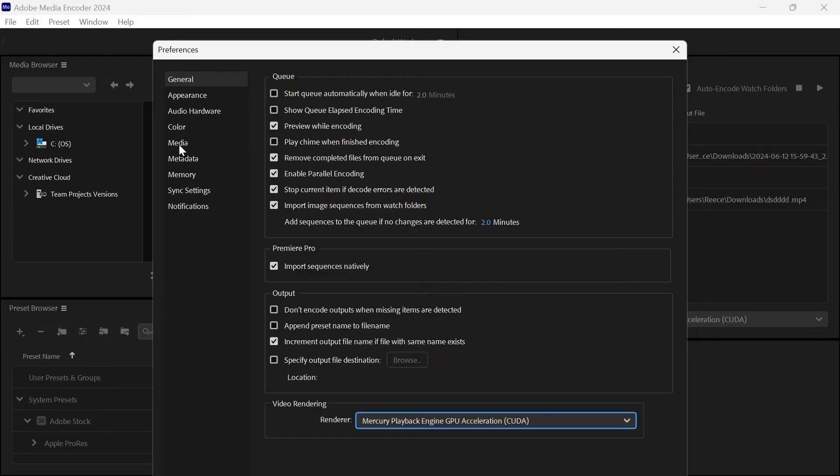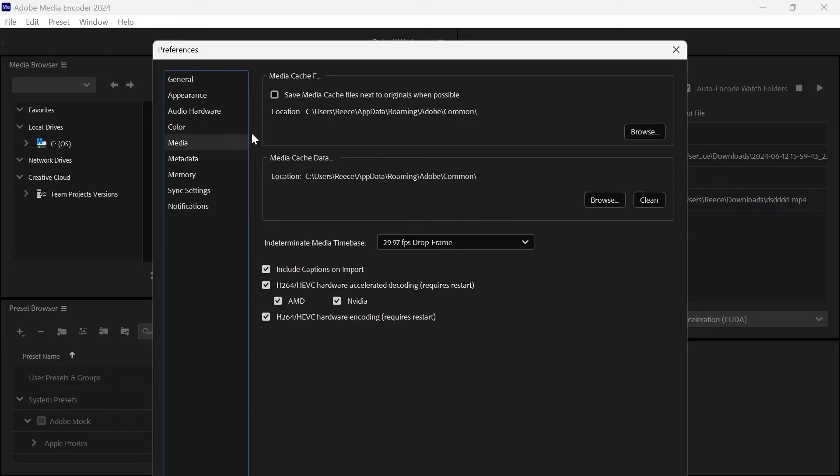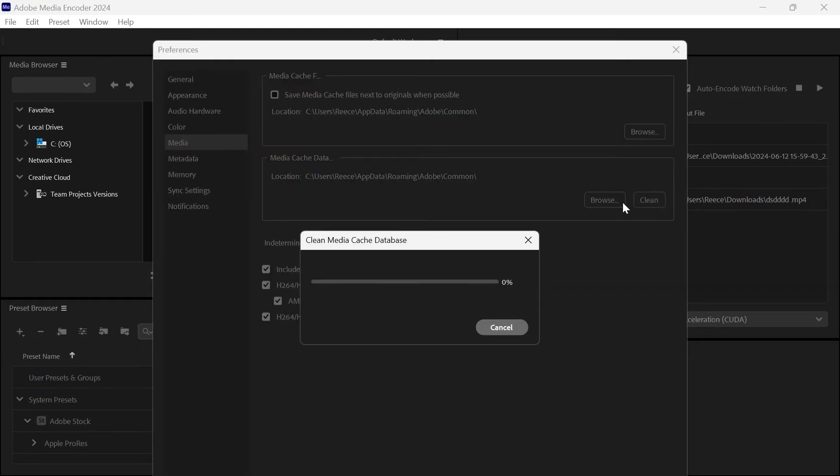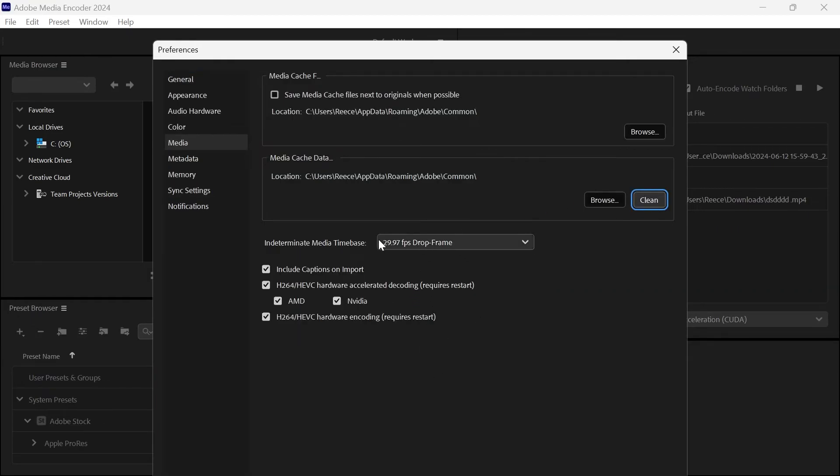Then we're going to click on the media tab from the left hand side. Next to media cache data just click on this clean button and then give that a few seconds while it cleans up your database.